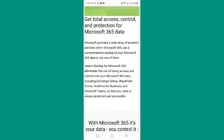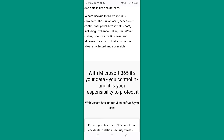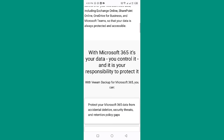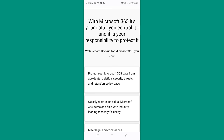OneDrive for Business, and Microsoft Teams, so that your data is always protected and accessible. It's your data — you control it and it is your responsibility to protect it. With VEEAM Backup for Microsoft 365, you can protect your Microsoft 365 data from accidental deletion, security threats, and retention policy gaps.